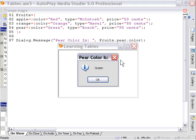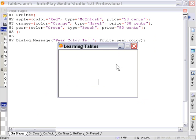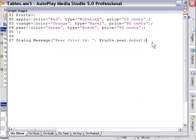And you'll see it tells us pear color is green. So that's a pretty simple concept. I hope everybody sort of can understand that at a glance because it's really a lot easier to use than it seems.